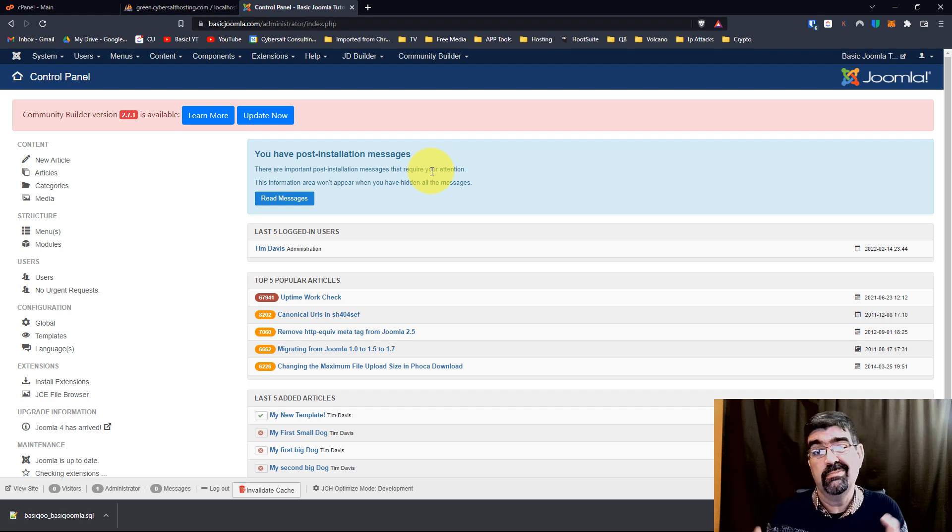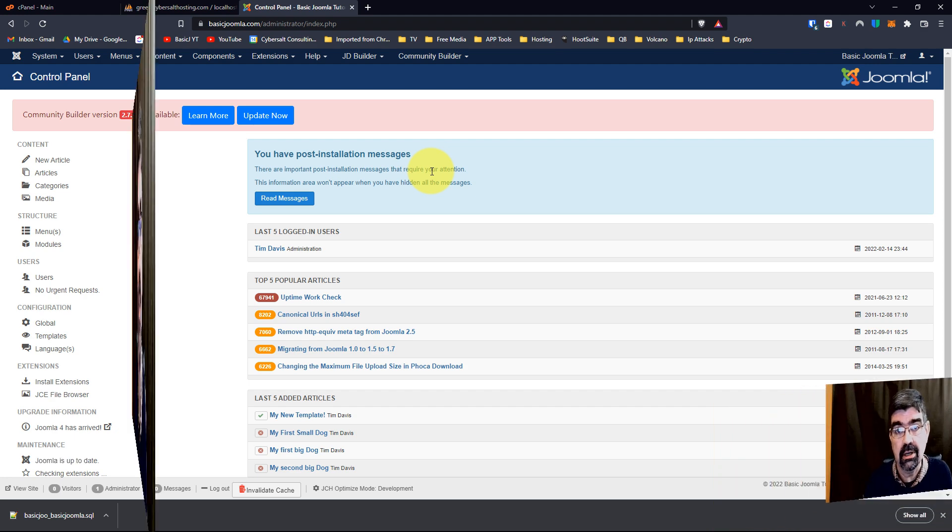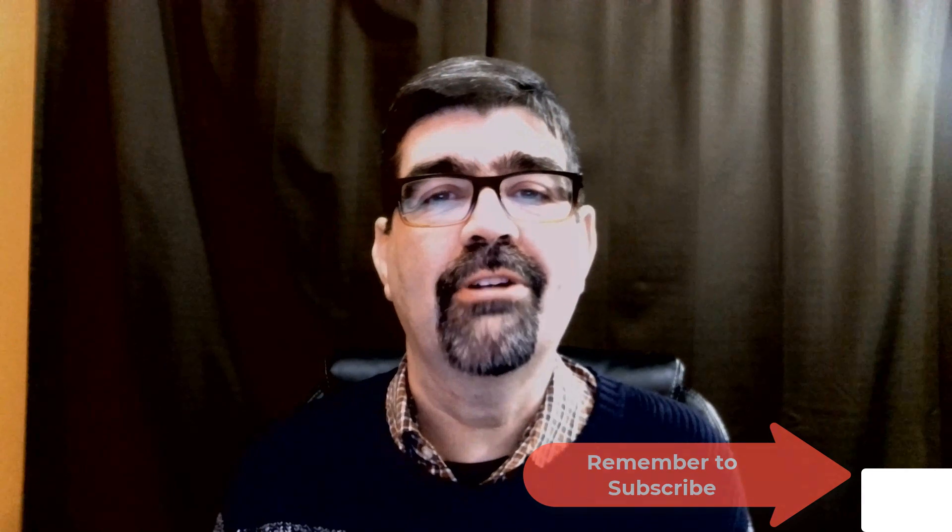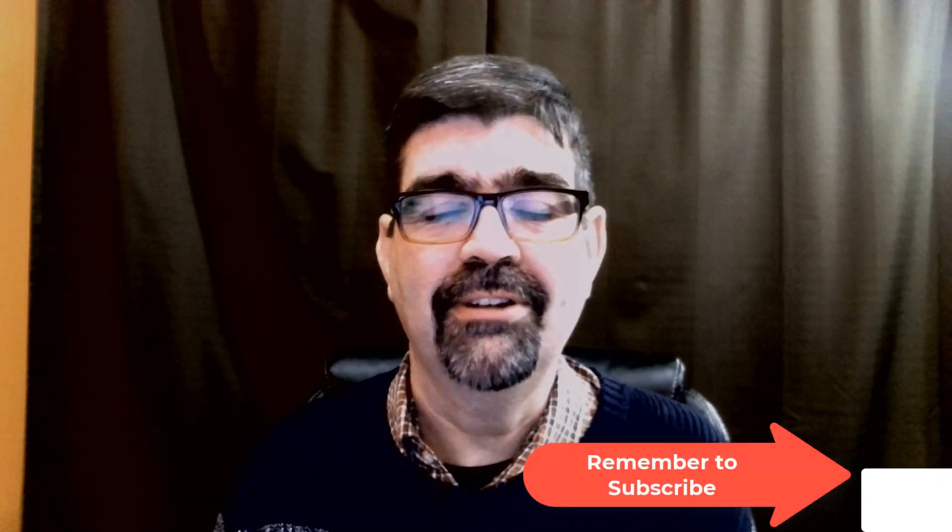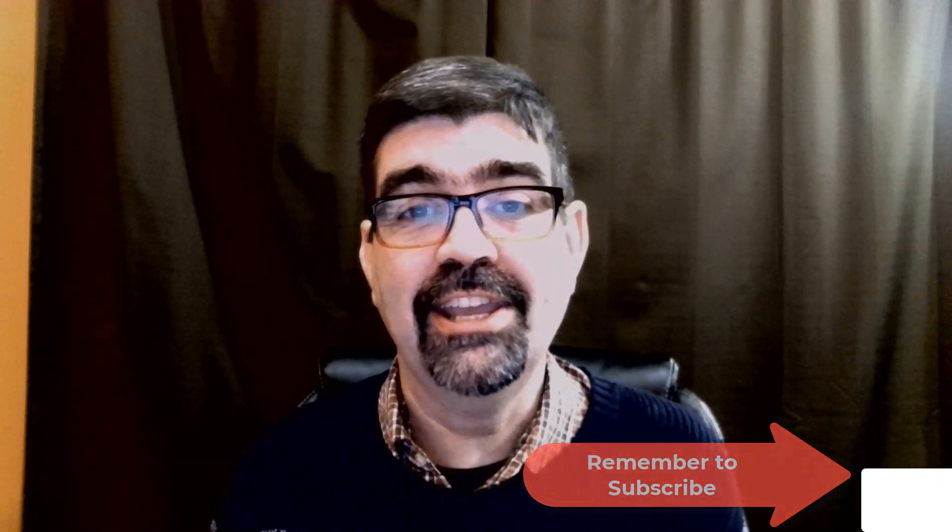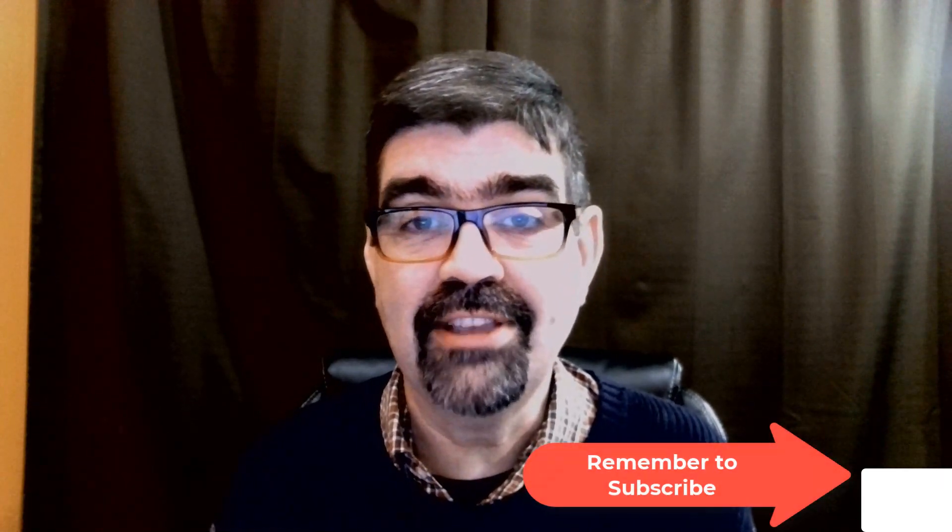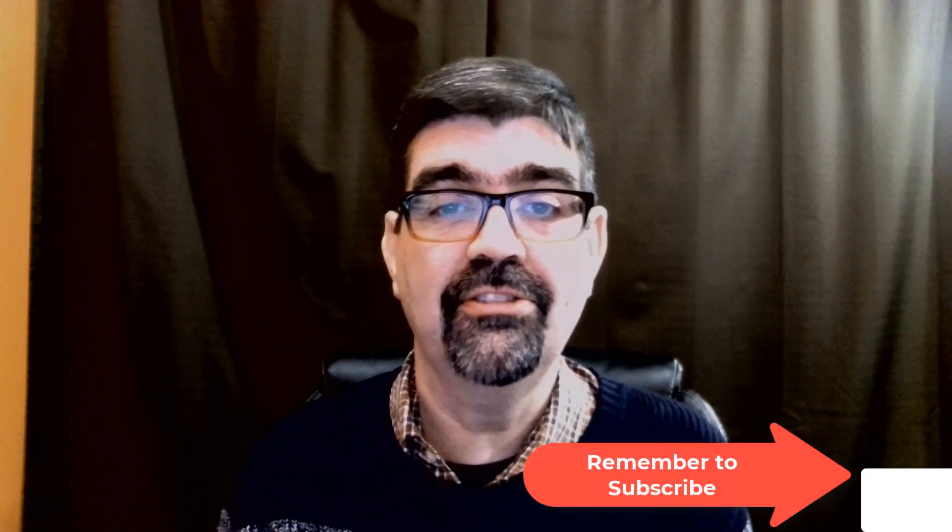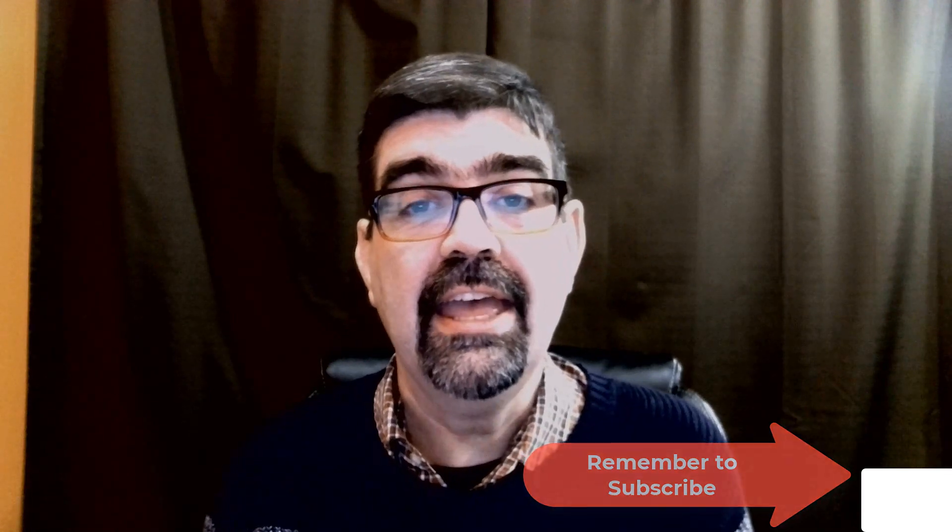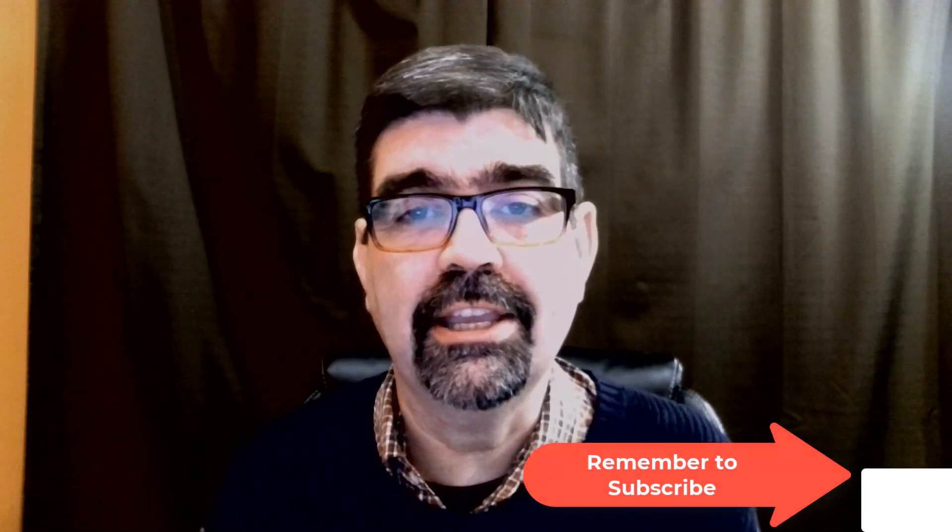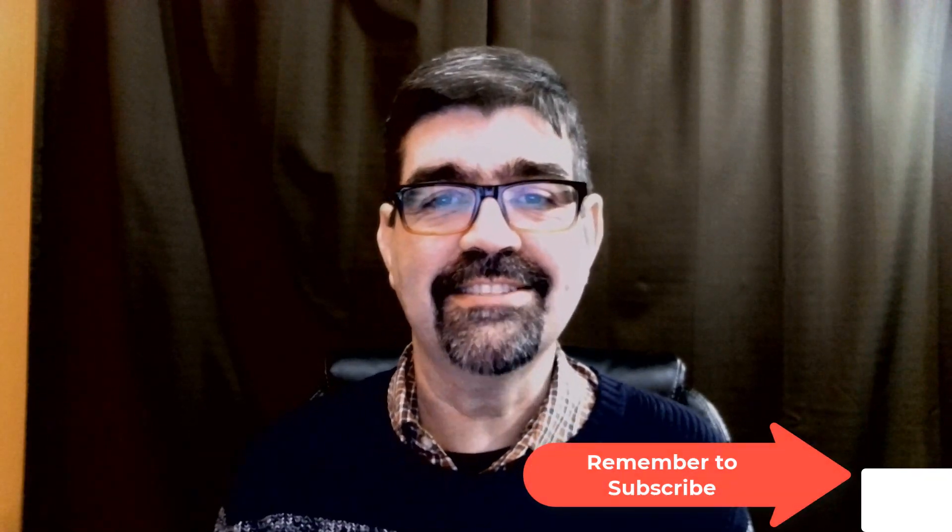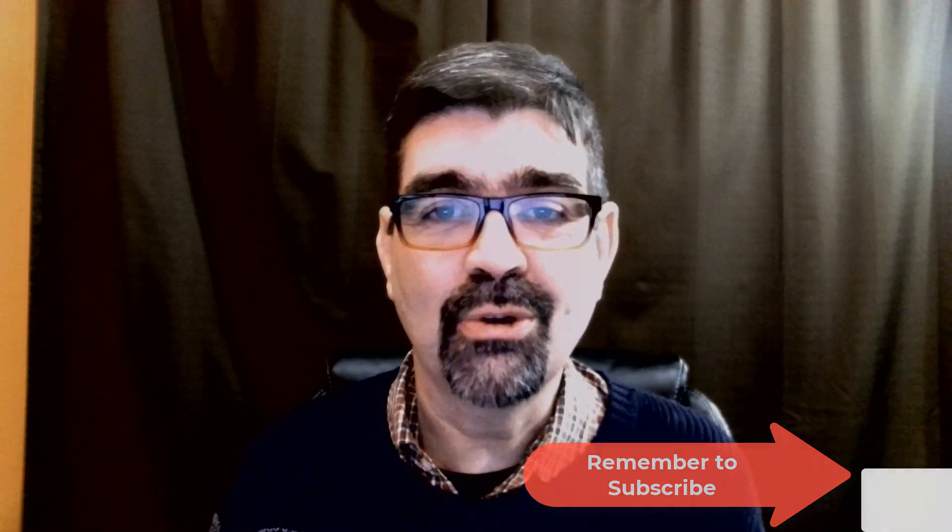I hope that was helpful for you. If it was, please subscribe to the channel, ring the bell to get notifications of new things happening here in the channel—live streams, for instance—and give the video a like. It'll help others to find it. Until the next time, enjoy your Joomla sites and God bless.